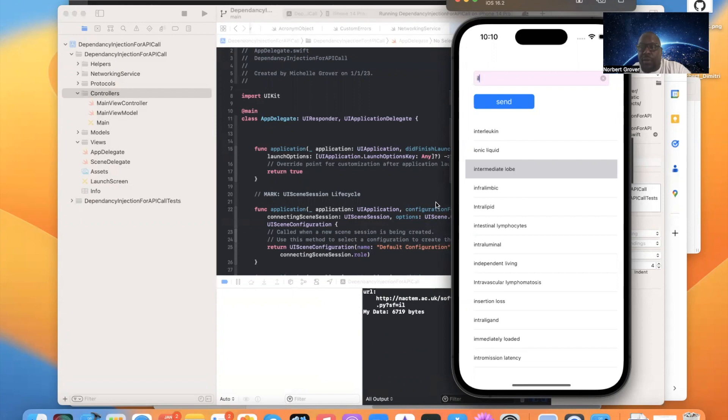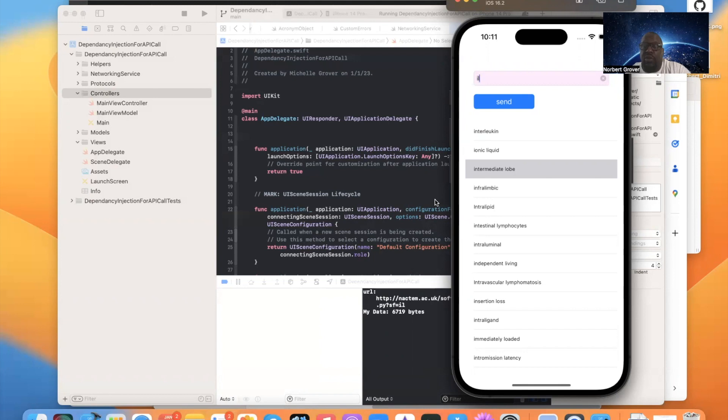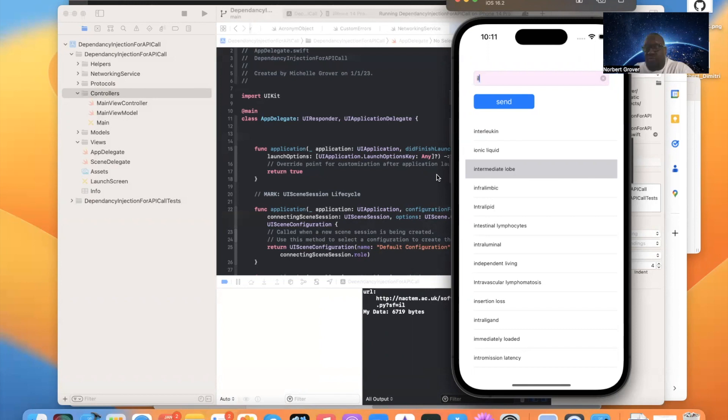Remember, we talked about how when you're doing a distribution provisioning profile, which is stuff that goes to the app store, you don't need to create a provisioning profile. It generates it automatically for you. But for development, for things like tests and stuff like that, you will have to create the provisioning profile manually.